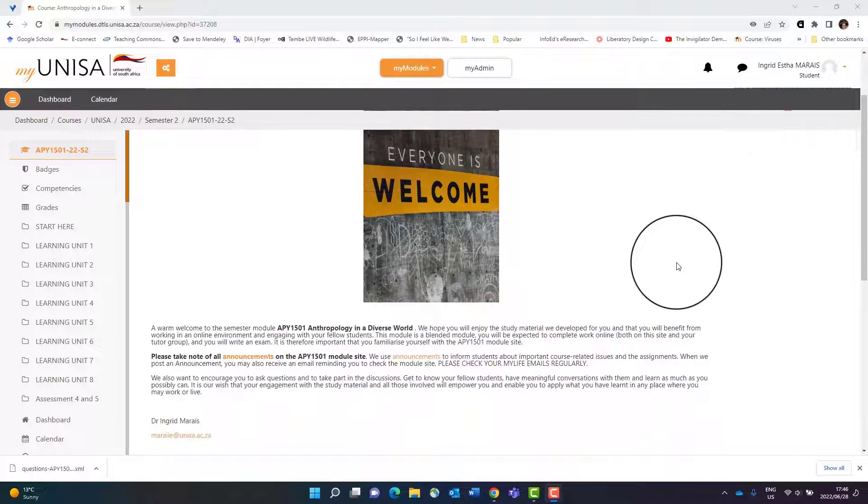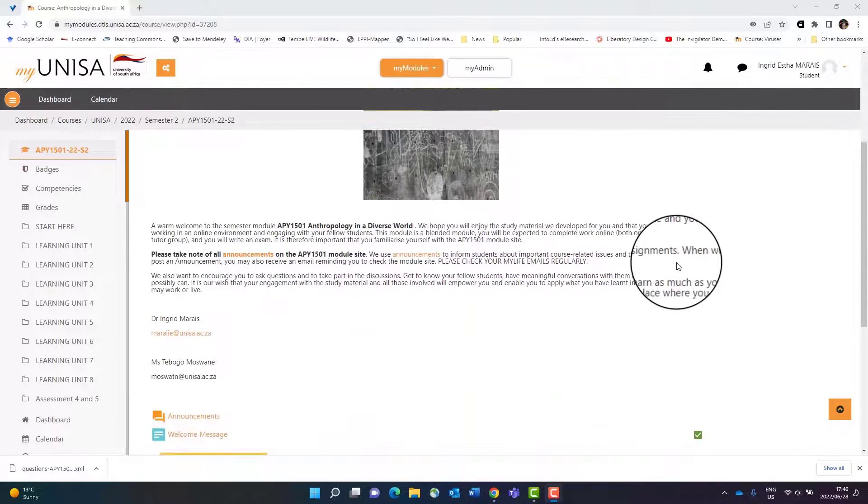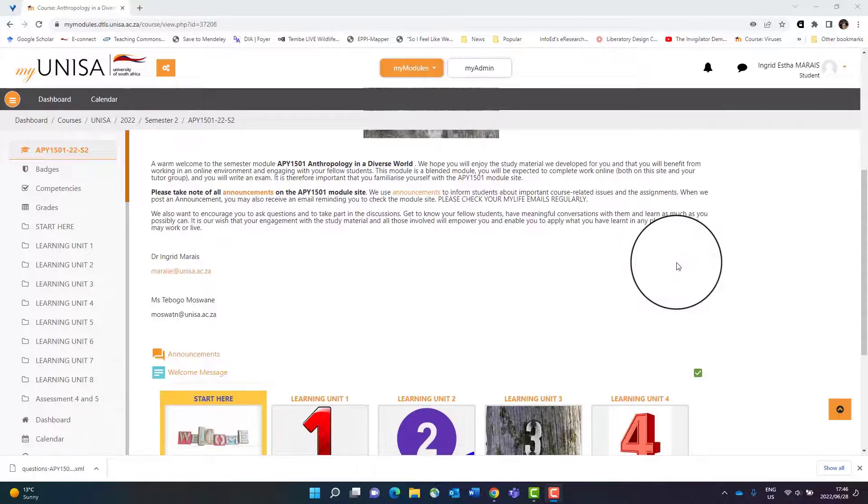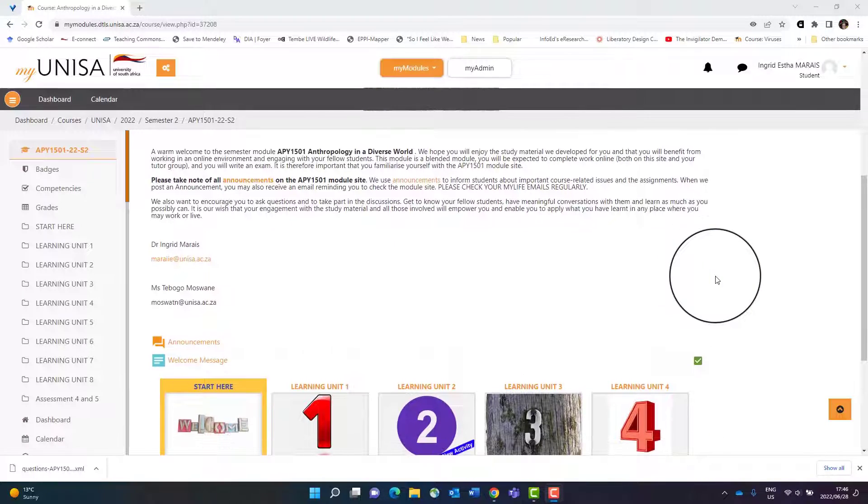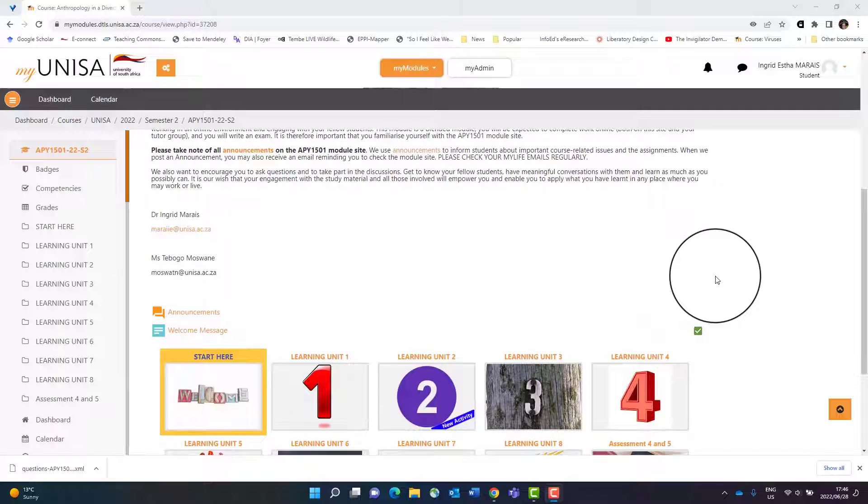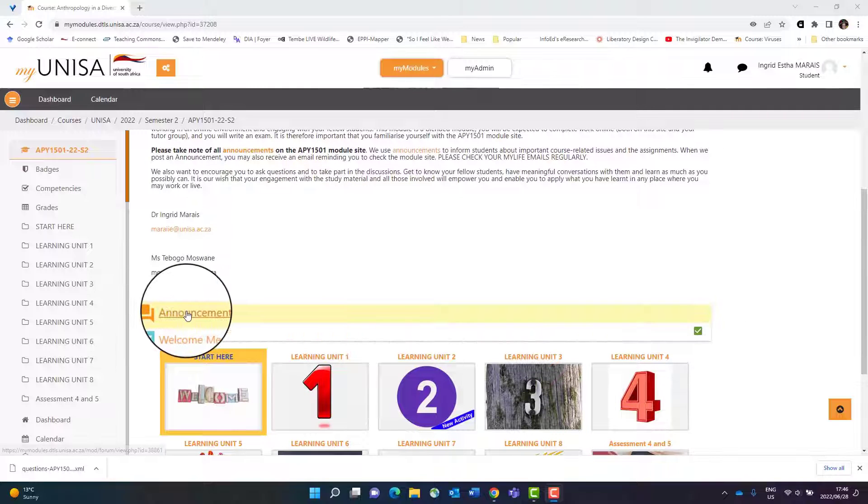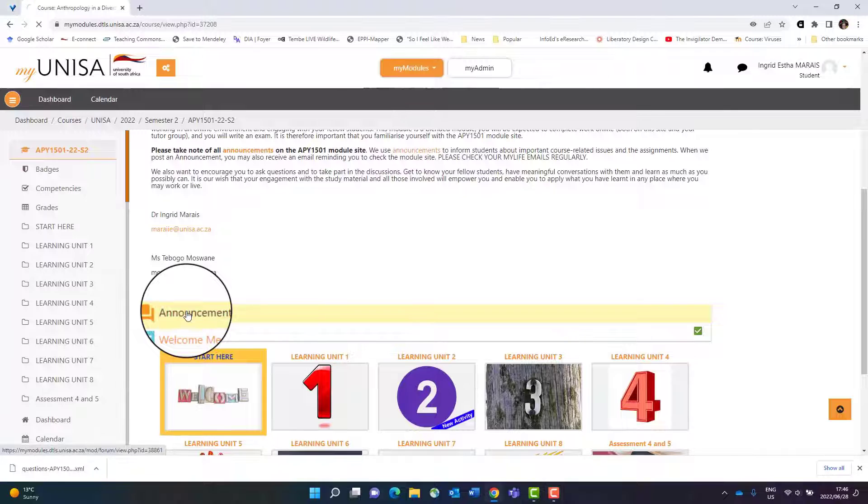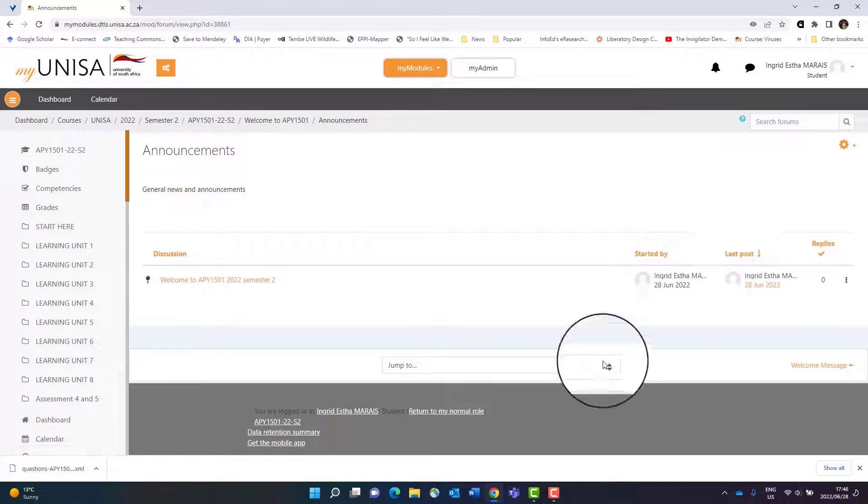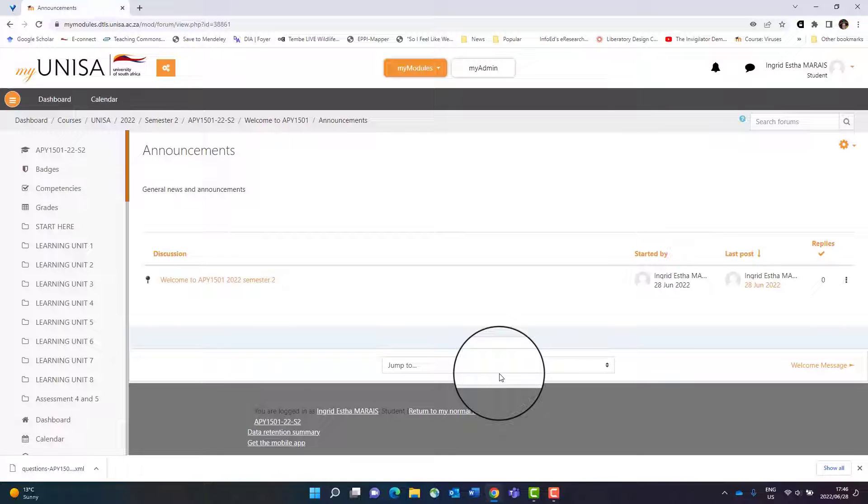If you navigate downwards, you will see a very important block called announcements. Click on announcements and you will see a list of announcements for this course.